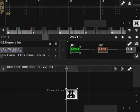Sunvox is a fun, easy to use, cross-platform, tracker-like music creation program. It's very powerful. I've been using it for a few months and I like it a lot.